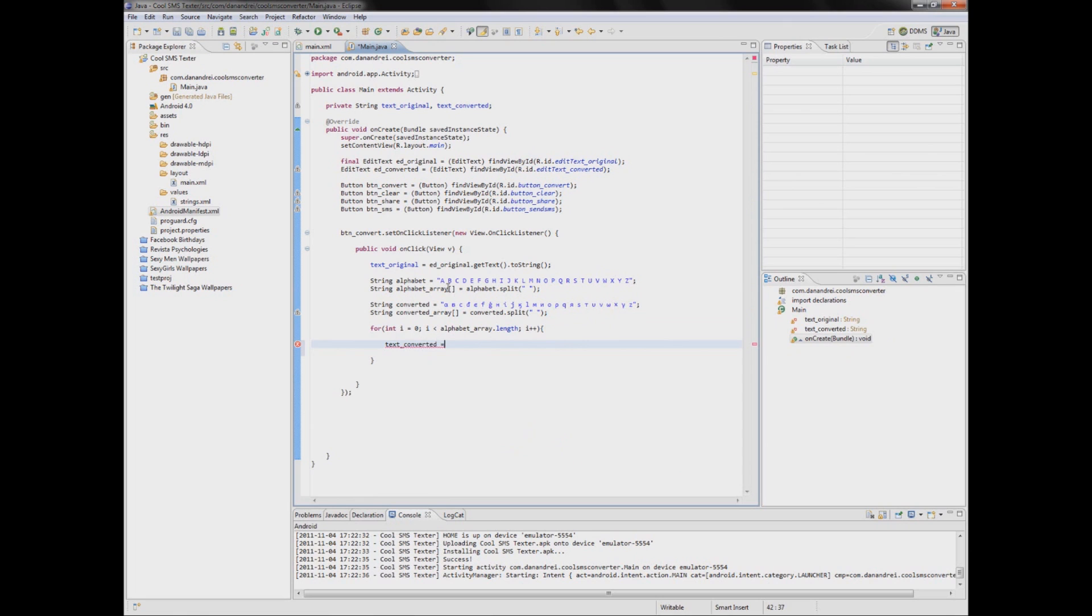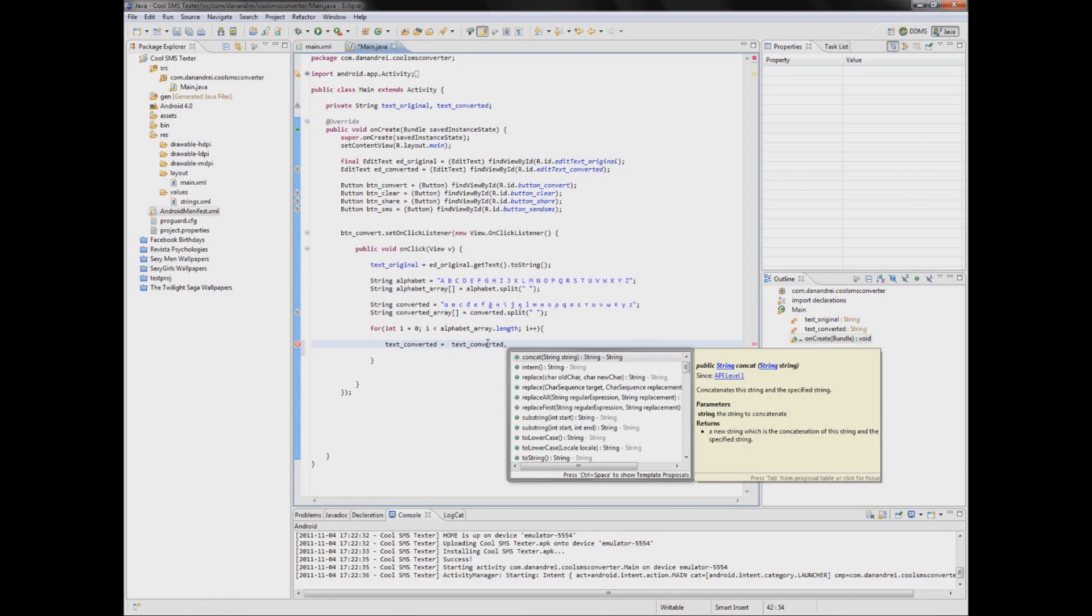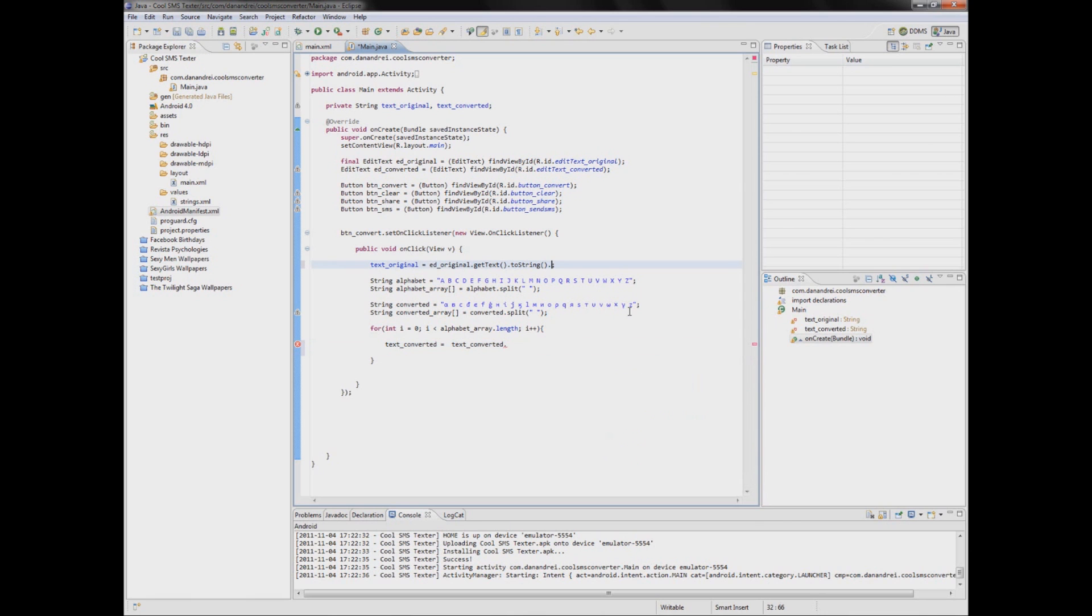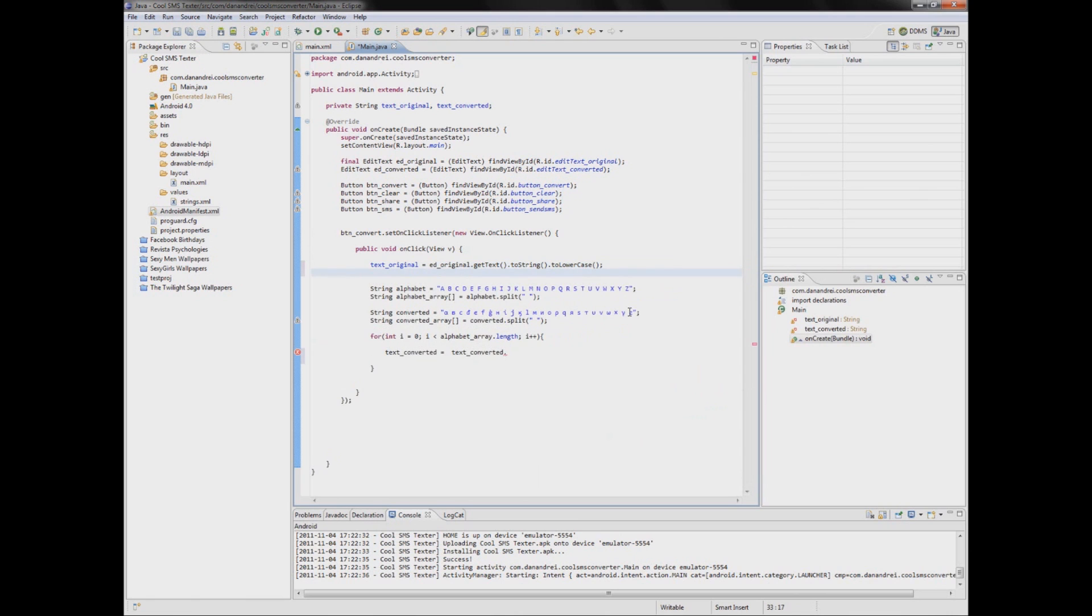Actually these are upper chars. So we might have a little problem here. We just have to put it lower case. And also initialize this.